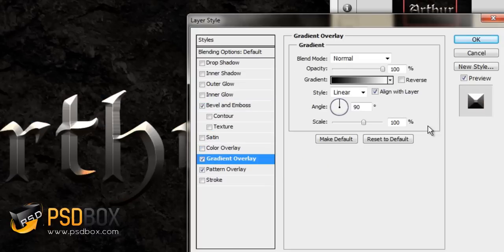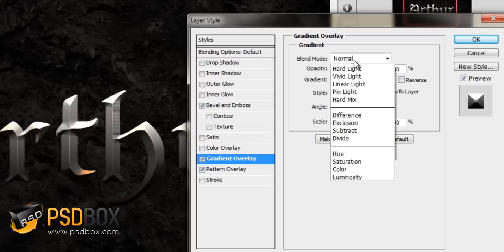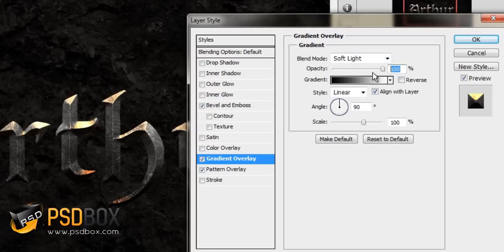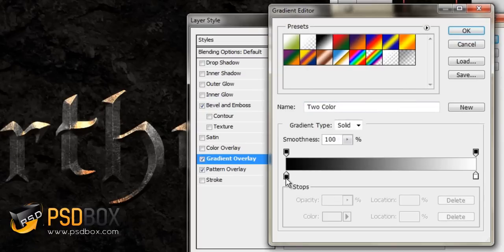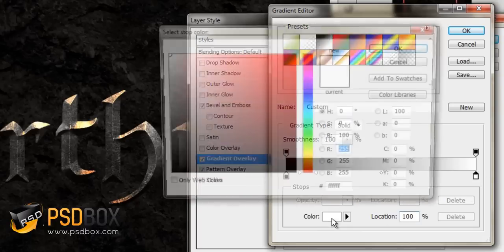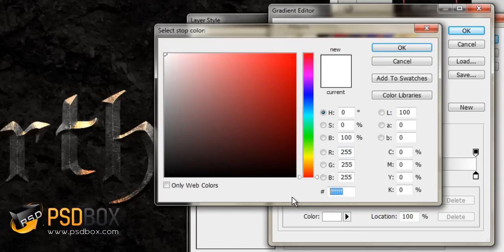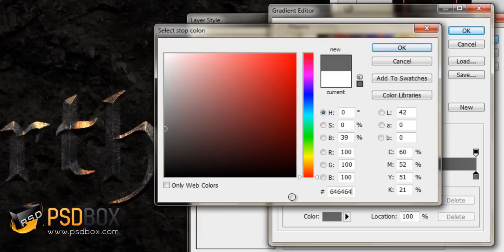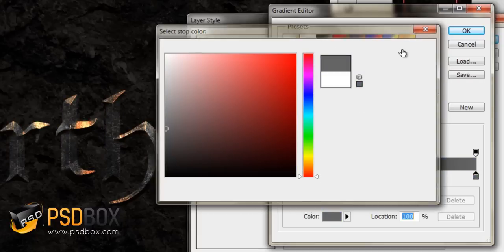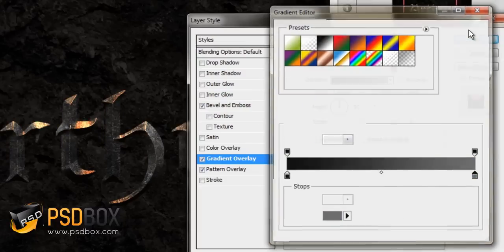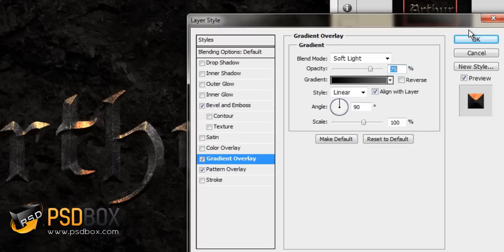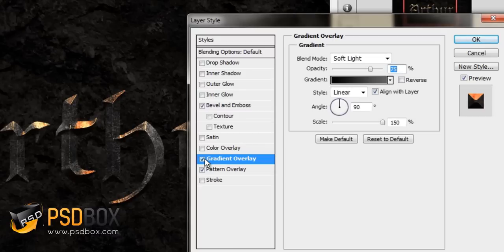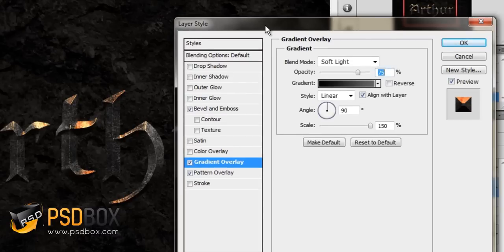The next effect I applied is some gradient overlay because I wanted to make the bottom part a bit darker. The blend mode I used is soft light. The opacity I set to 75% and I used a custom gradient. For the shadows, I used the black color. For the highlights, I used gray—the code is 64, 64, 64. Click OK. The scale I set to 150% and the angle to 90 degrees.